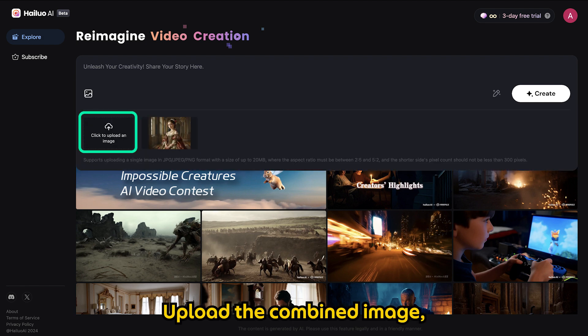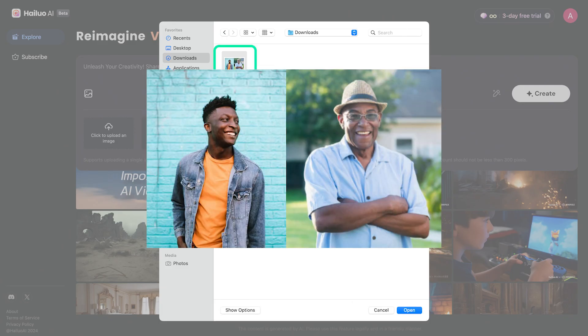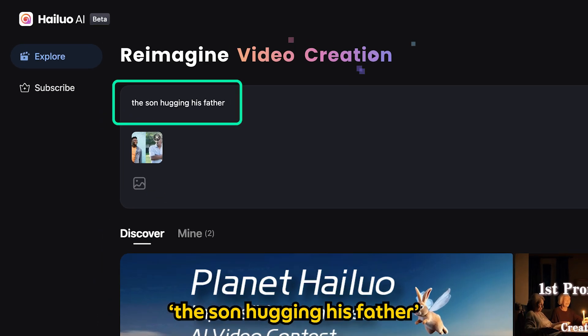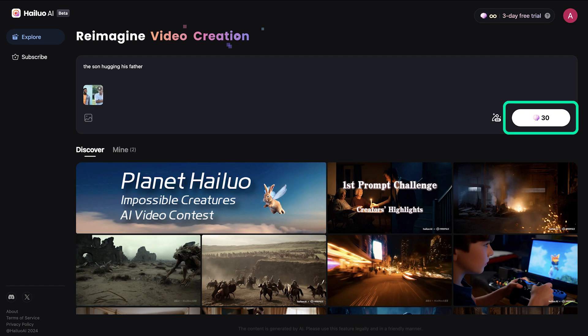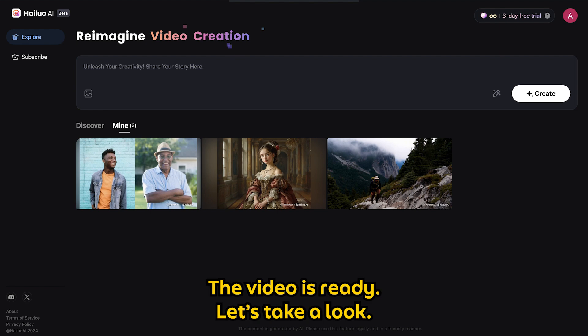Upload the combined image. At the prompt, type "the son hugging his father" and hit generate. The video is ready — let's take a look.